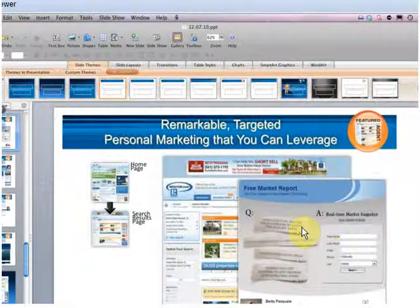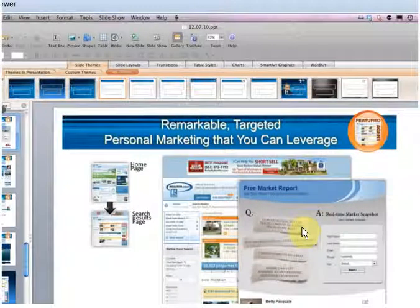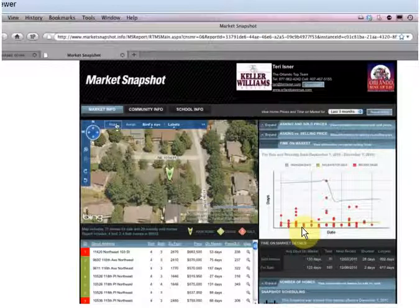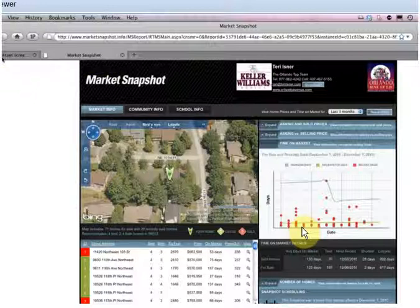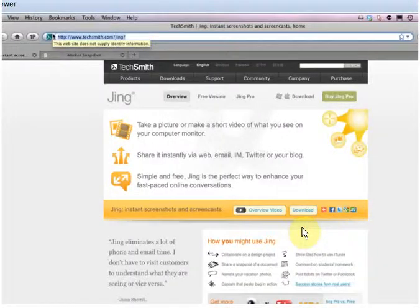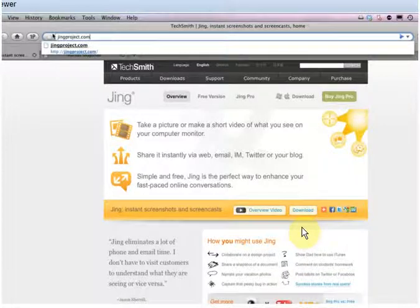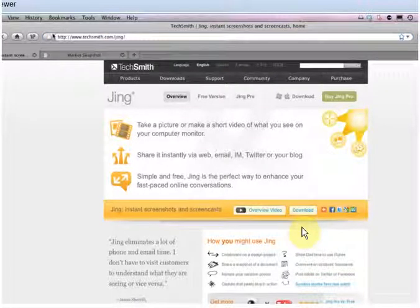Now it's time to give you another free tool. We talked about Market Snapshot — let me go ahead and pull it up and show you a really cool tool. Market Snapshot was designed by Top Producer, and it takes information from your MLS and sends it to consumers. How does it send it to consumers? They fill out a form saying they'd like information, and then they get that information sent to them 24 hours a day. I want to show you a new free product that makes this really cool — it's called Jing Project. Just type in J-I-N-G-P-R-O-J-E-C-T.com, and you'll find yourself at a website called TechSmith where you can download Jing for free.